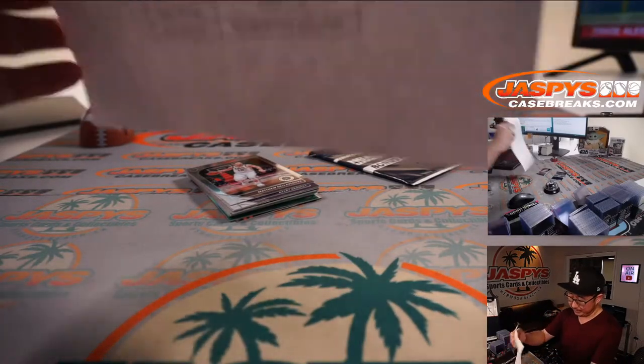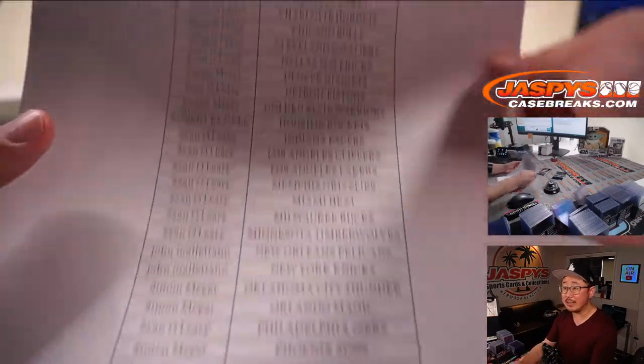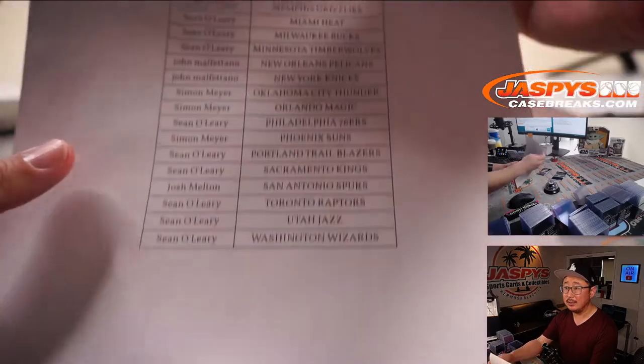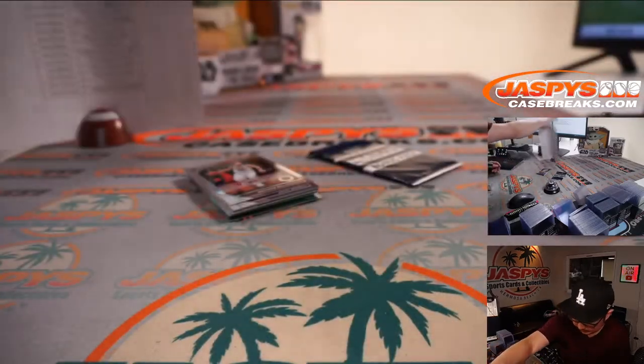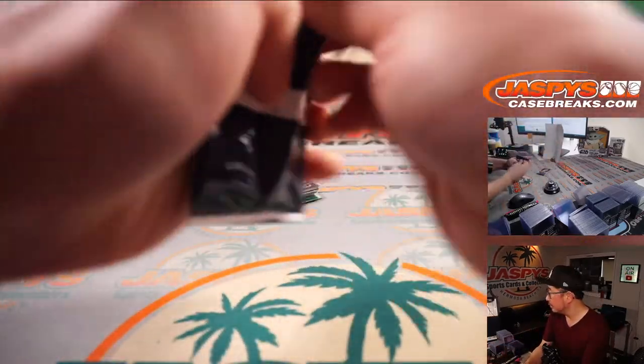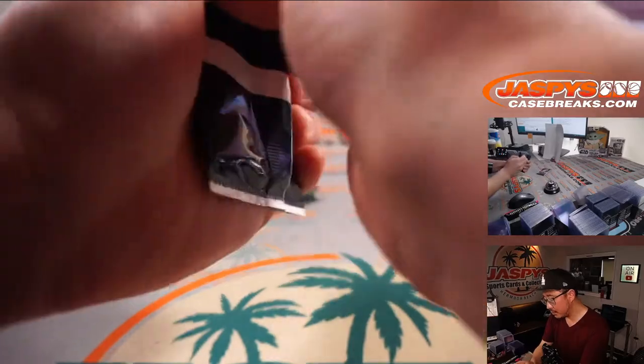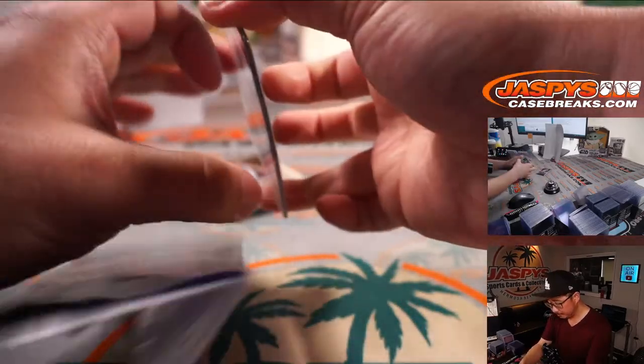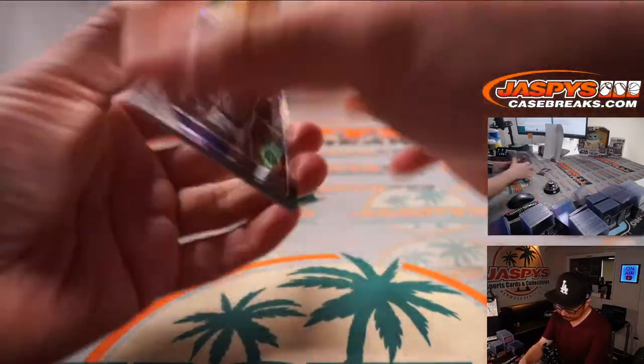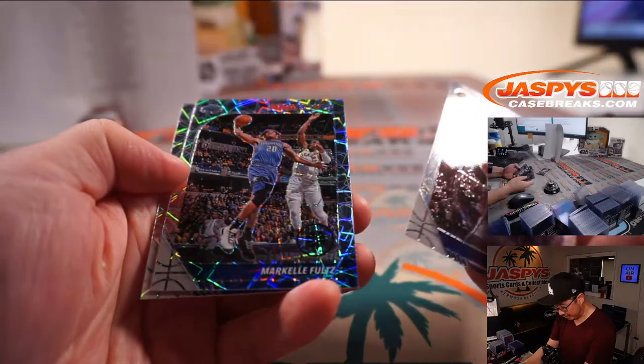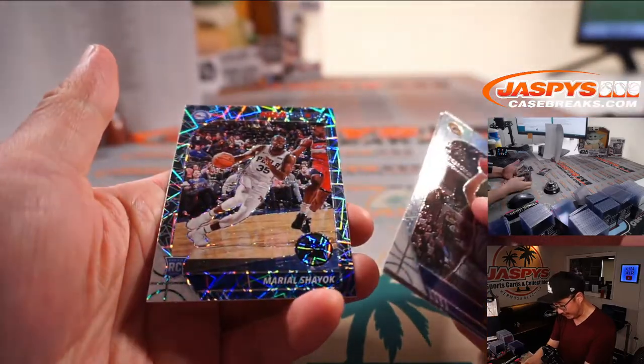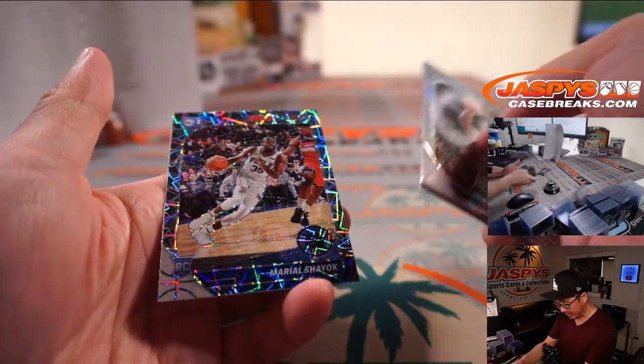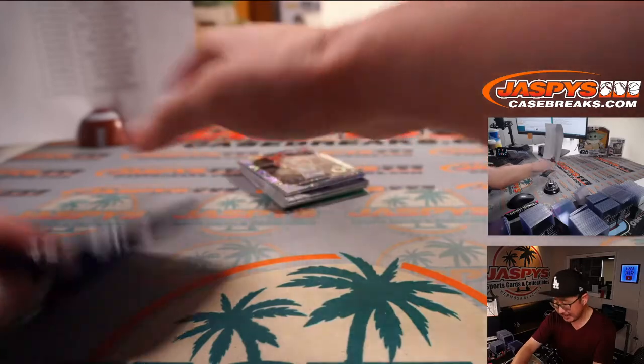Here's the printout once again. Then we'll do the bonus pack. Hot off the presses. Miles Turner, Markel Fultz, and Mario Shayok. All right. Nothing too crazy there.